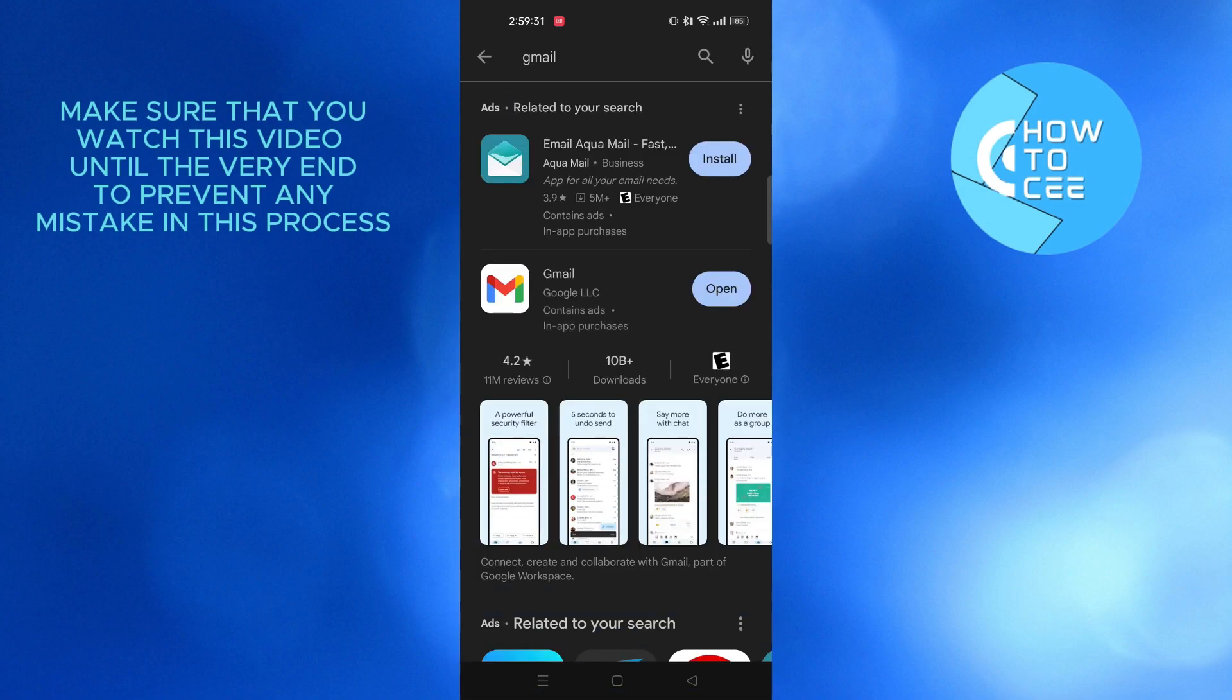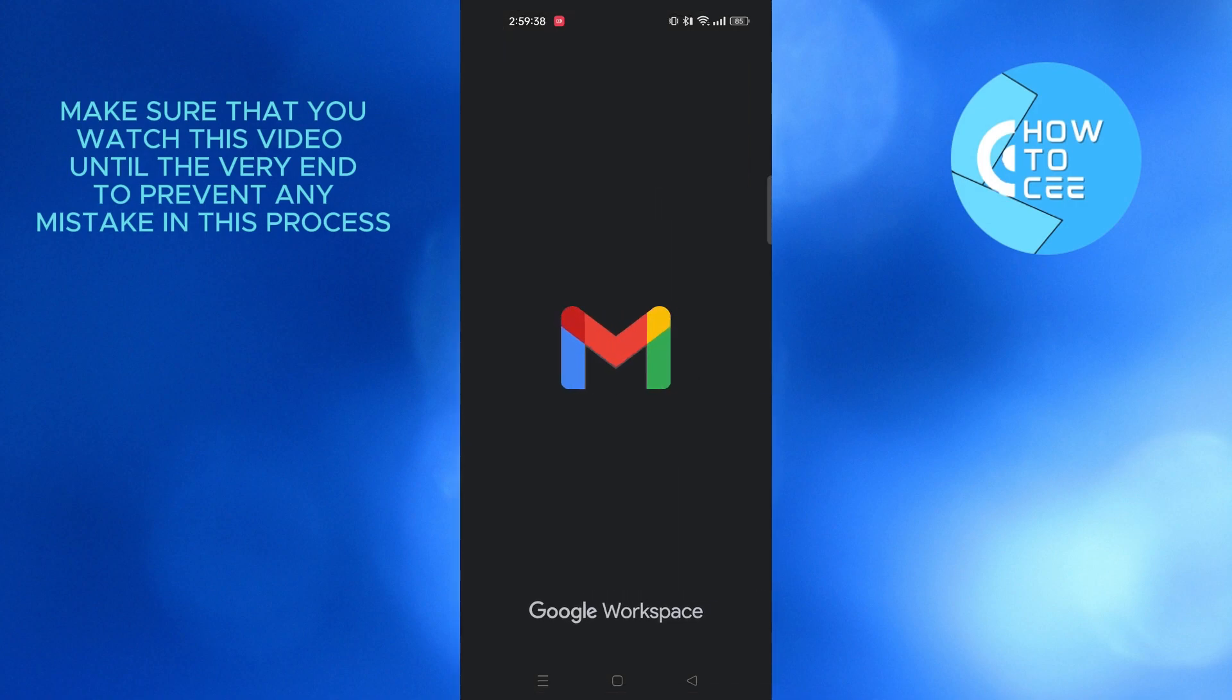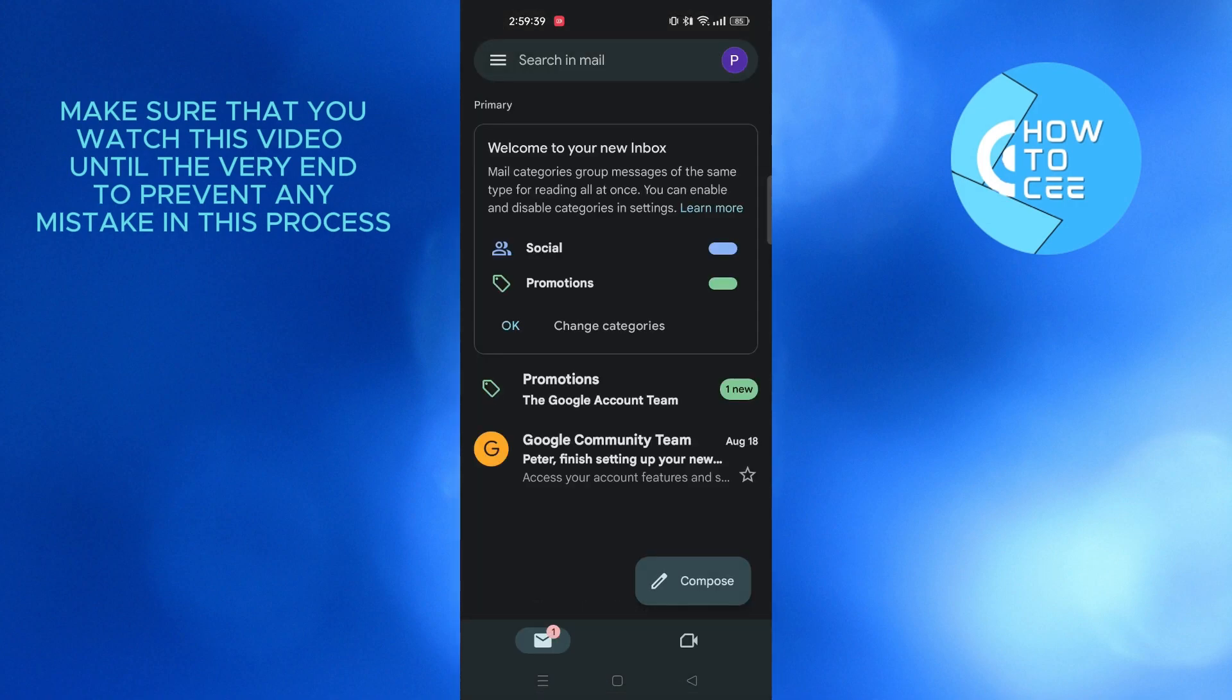And as you can see, Gmail is already downloaded. If you don't have it, then tap on download. After downloading, open your Gmail app.